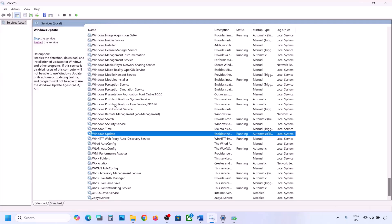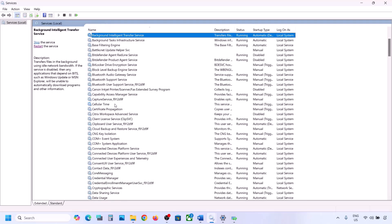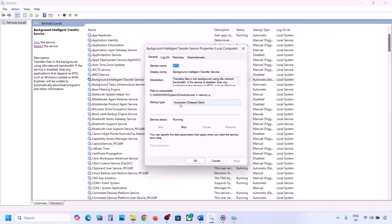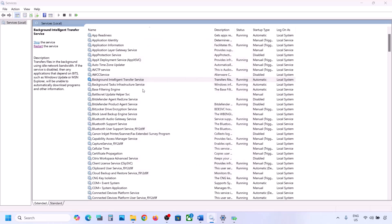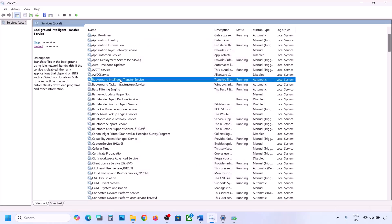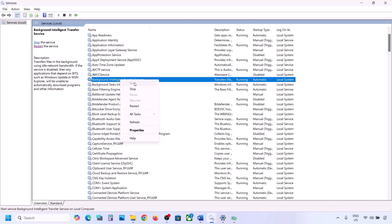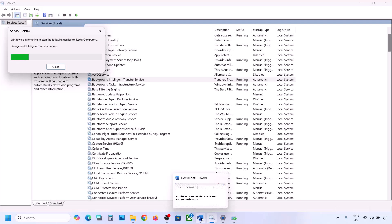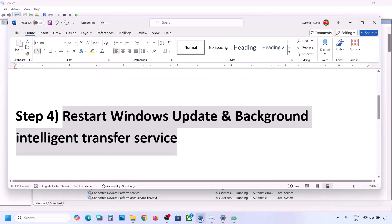Now find Background Intelligent Transfer Service, double-click it, set it to Automatic, click Apply, click Start if highlighted, and click OK. Right-click on Background Intelligent Transfer Service and click Restart or Start. Now try to update Windows 11 and check.